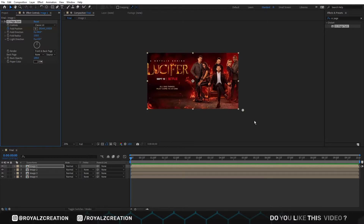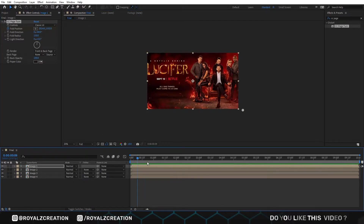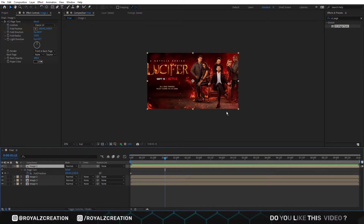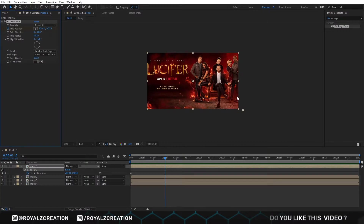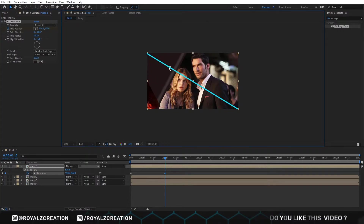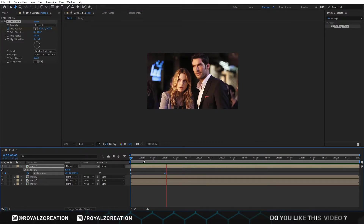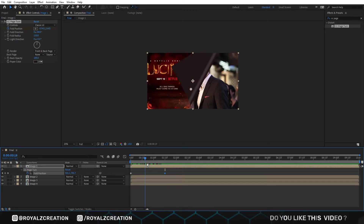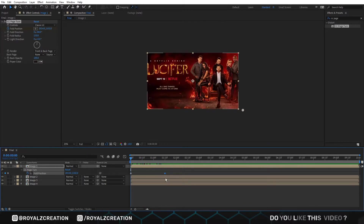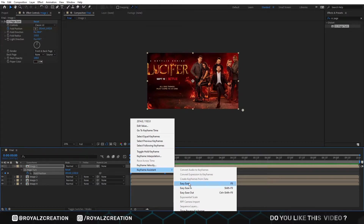We zoom out by moving the scroll wheel, then move forward. We press U to view keyframes. Then select the pointer and move it to the top left corner. Let's play the video. We select the keyframes, right-click, then change to Easy Ease.